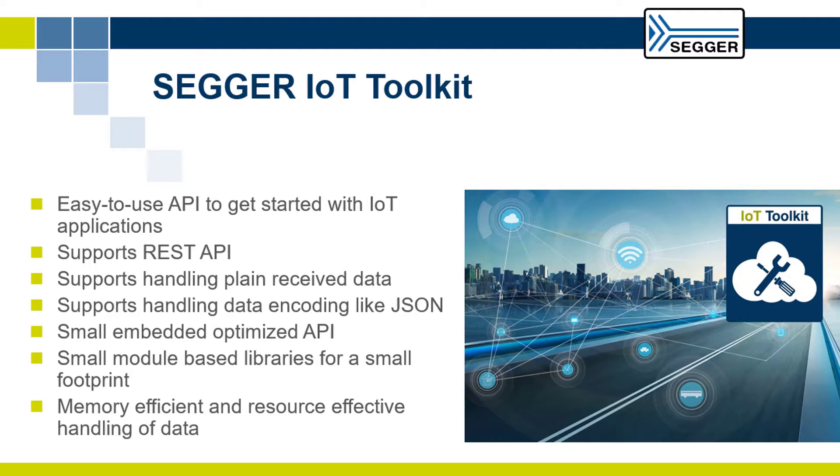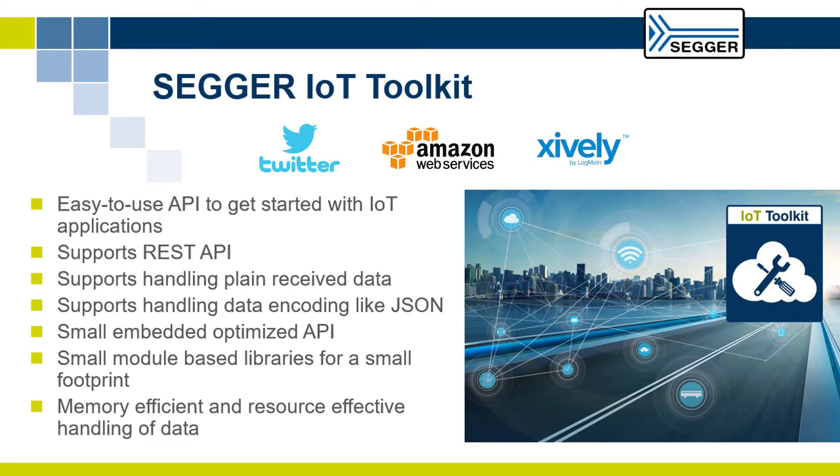The IoT Toolkit allows you to interface with popular services like Twitter, Amazon, Xively, and Dropbox that provide their REST APIs to developers.